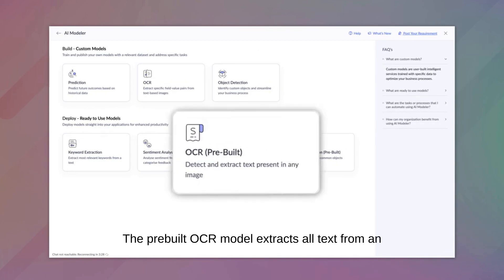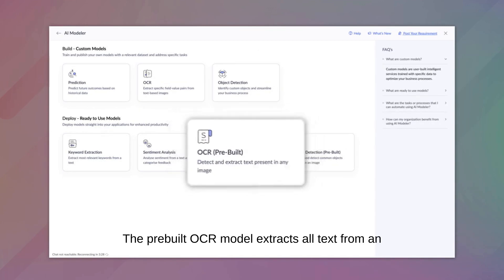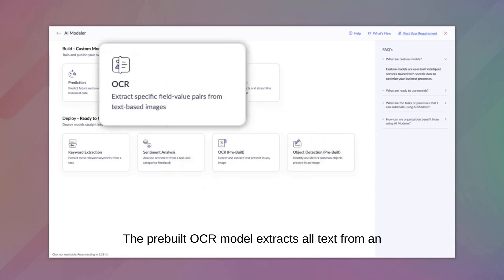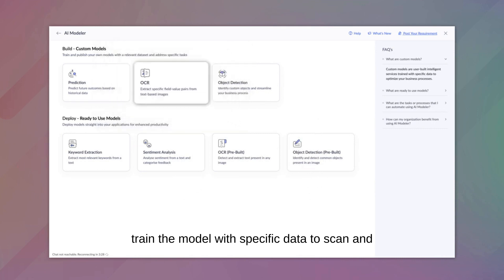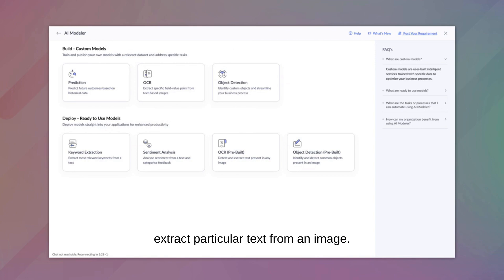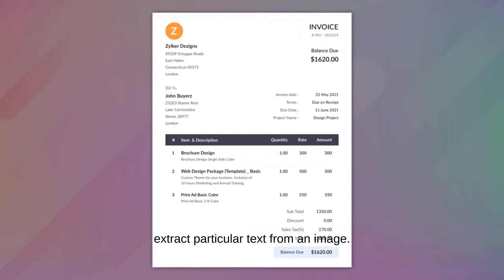The pre-built OCR model extracts all text from an image, while the custom OCR model allows you to train the model with specific data to scan and extract particular text from an image.